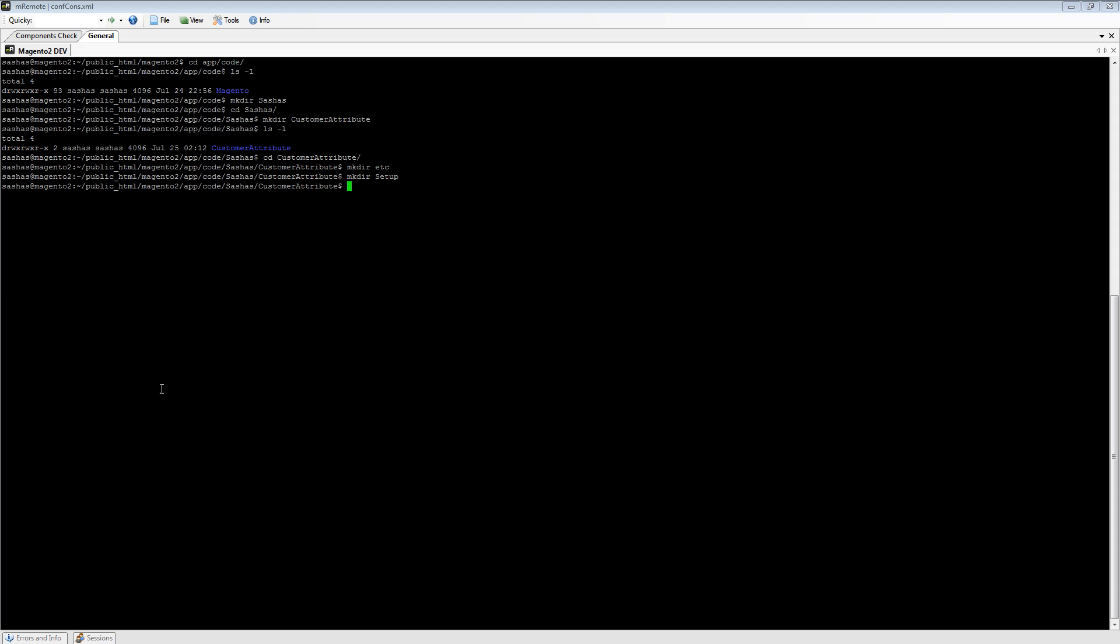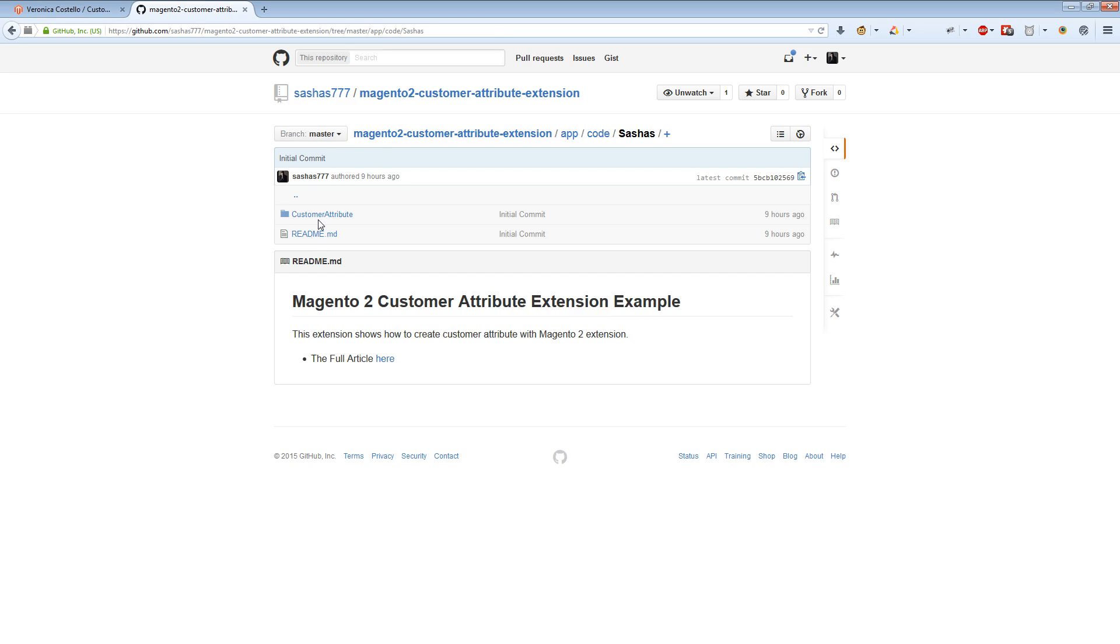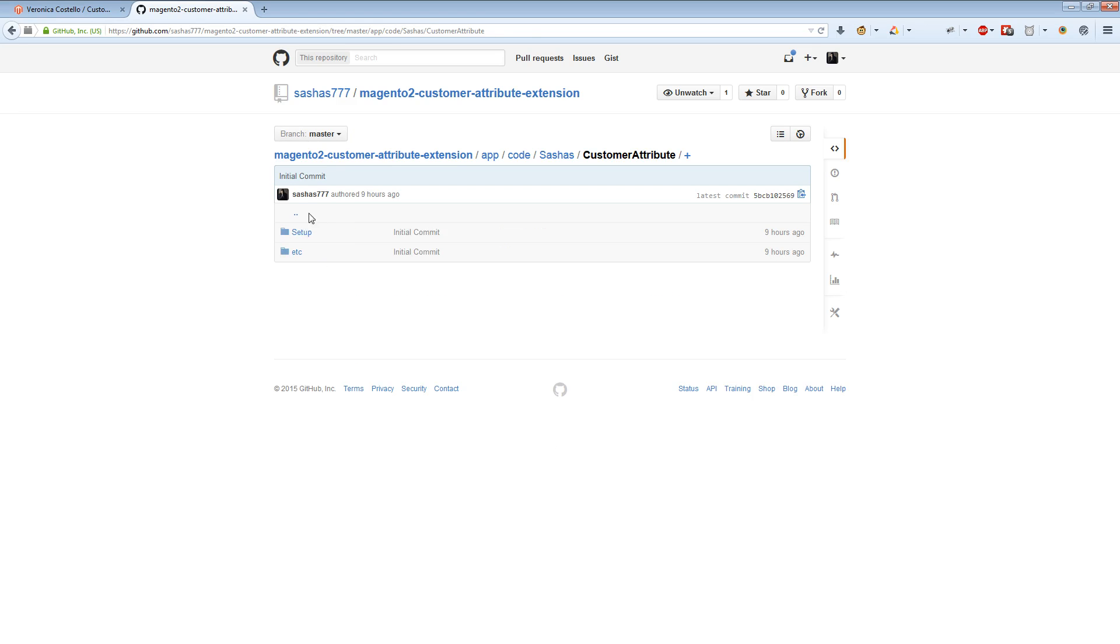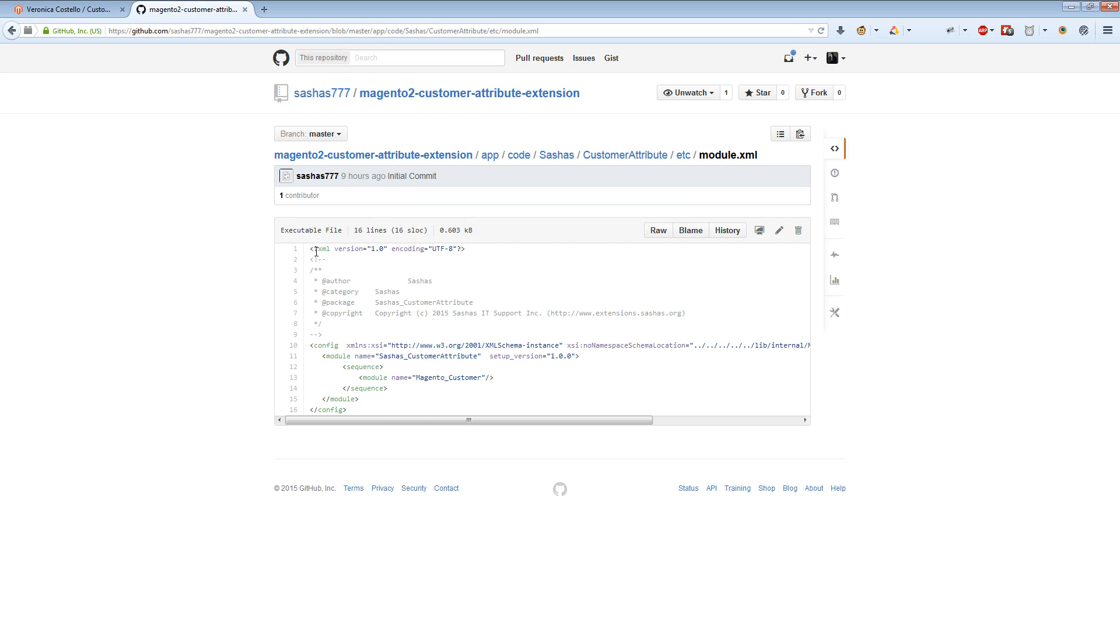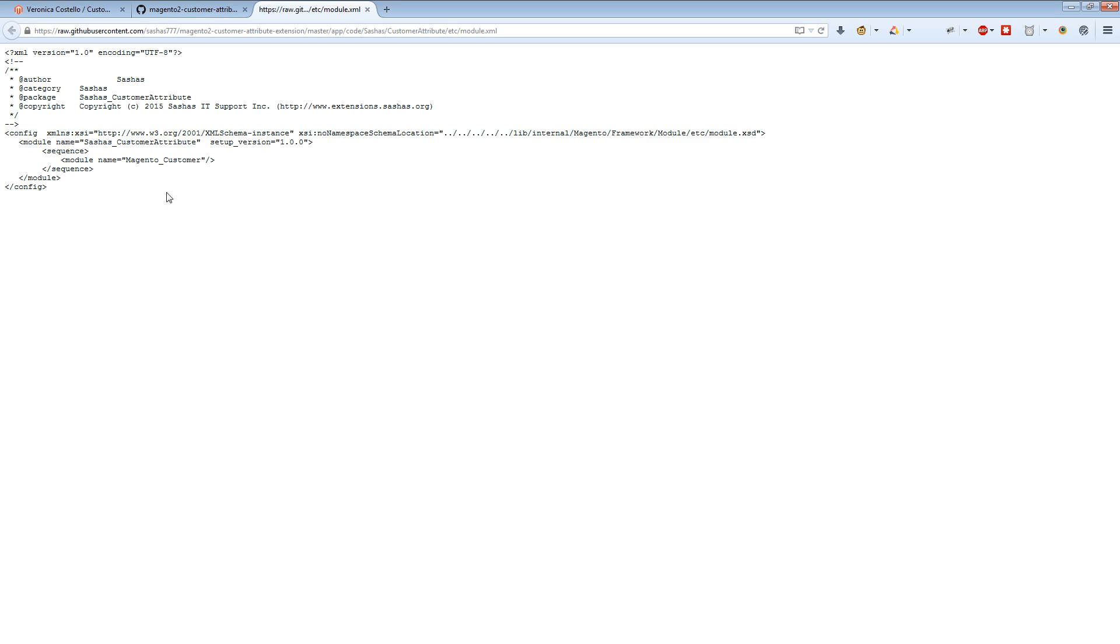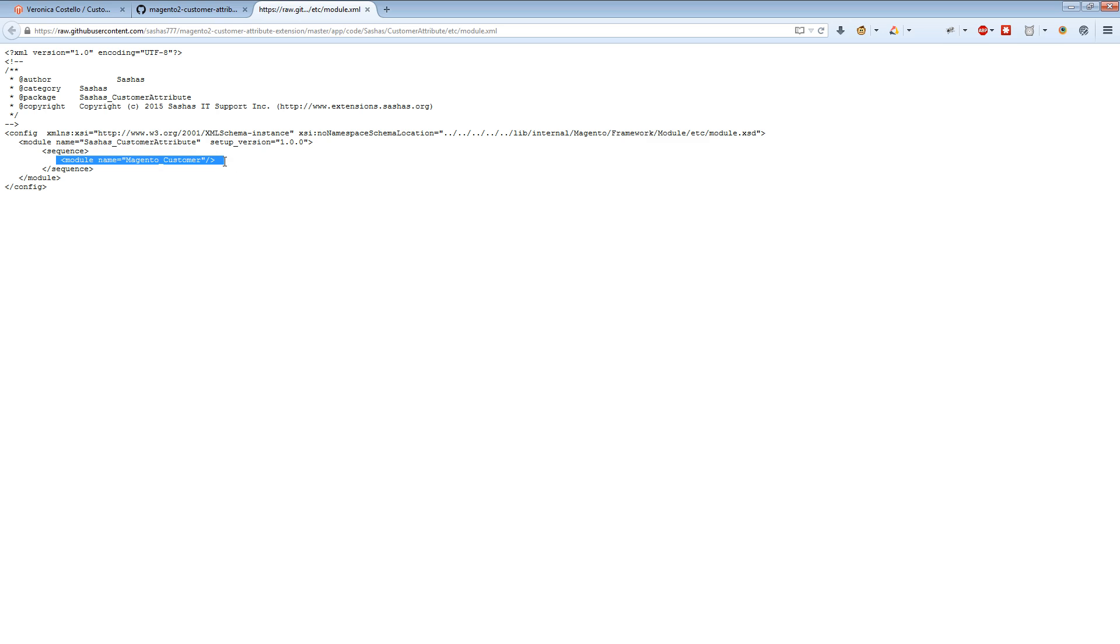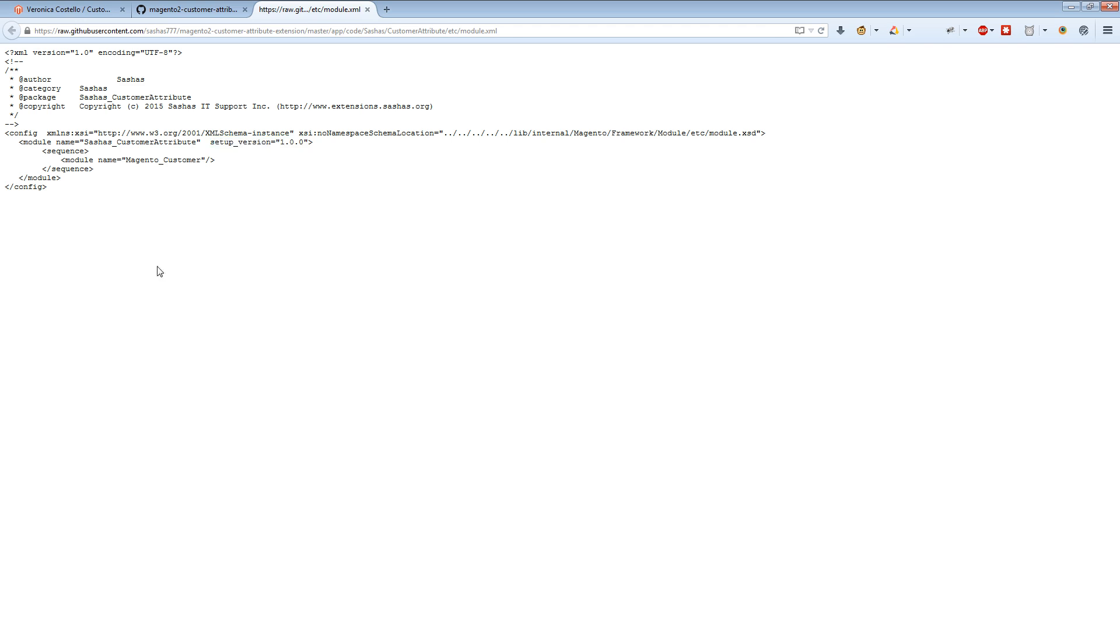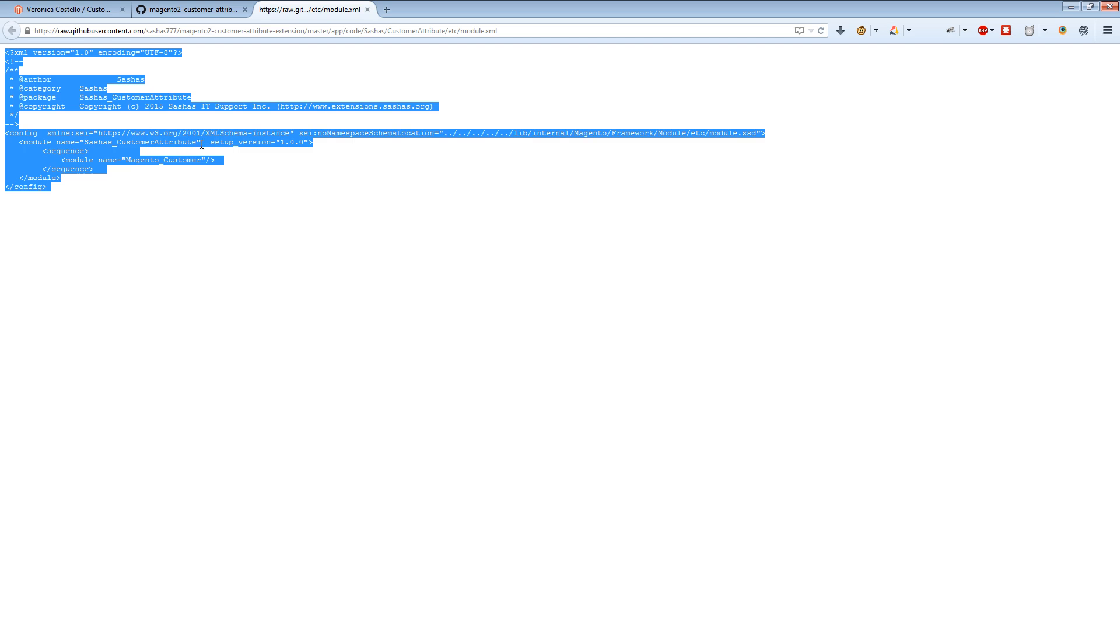This file has the module name and module dependency. We have to make it dependent on Magento Customer module because without the customer module we will not be able to make a customer attribute. Here we set up the version - if we make a new version, we update it here and we make an upgrade script in our setup folder. In our case, I will just copy this code to the module.xml file.